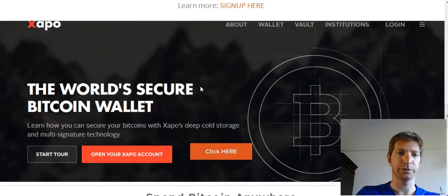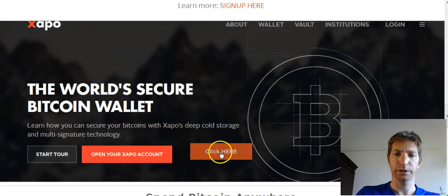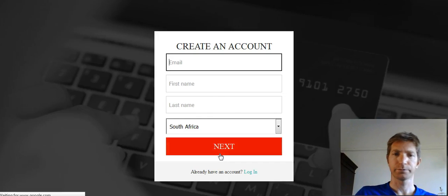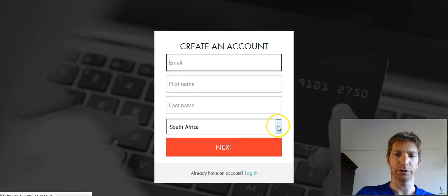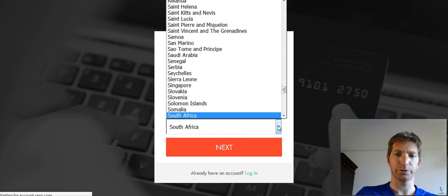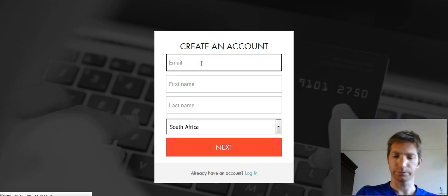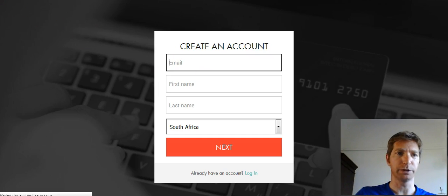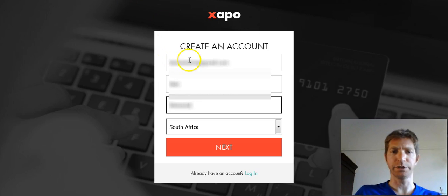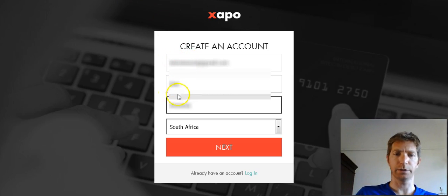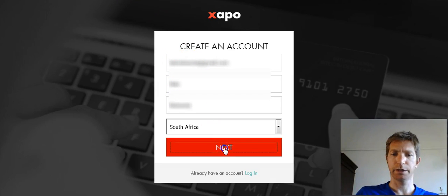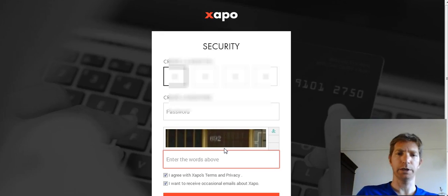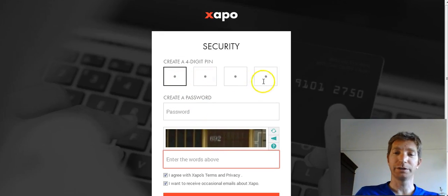Okay, now you have to open a Zappo account. Alright, let's click there. Okay, again your email address, first name, last name and your country of residence. Alright, so I'm just going to pause the video and quickly put in information. Okay, let's continue. The information is in. I will just blank it out for security reasons. And let's go next.